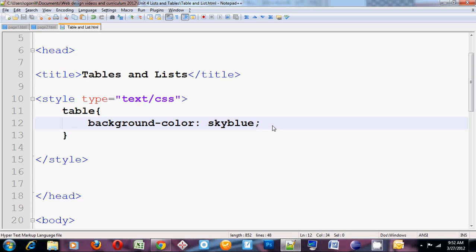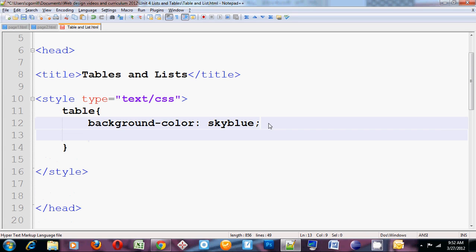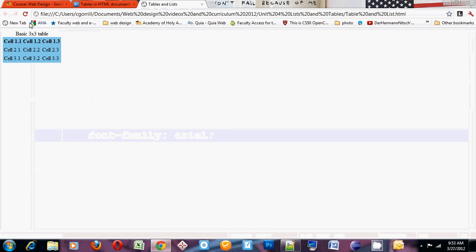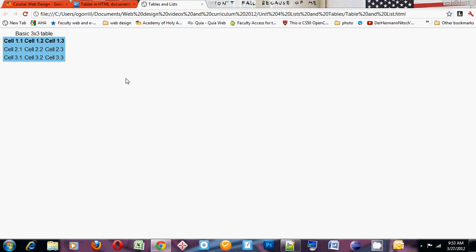Now let's change the font family of the entire table. Font family: Arial. Save it. Launch it in the browser. Now the entire table, including the caption, gets changed to Arial.